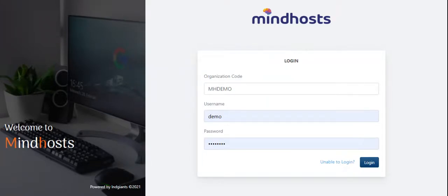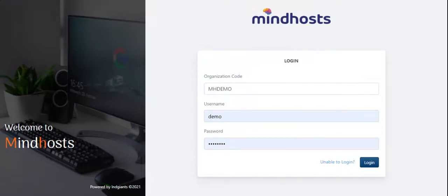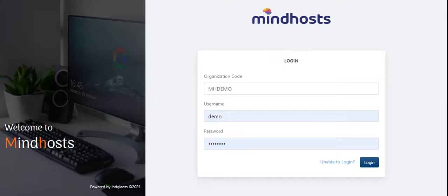MindHosts will be giving the login details of the host e-learning platform through an SMS to the administrative officer of the educational institute.